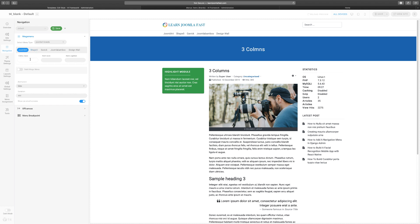With each menu item you can add additional classes, icons, and captions. The icons use Font Awesome icons. You can go to fontawesome.com to see all the different icons and how to add them — that's another homework assignment for you.